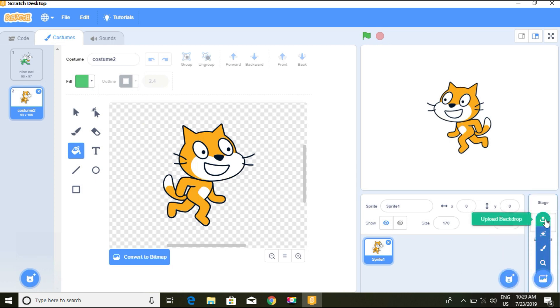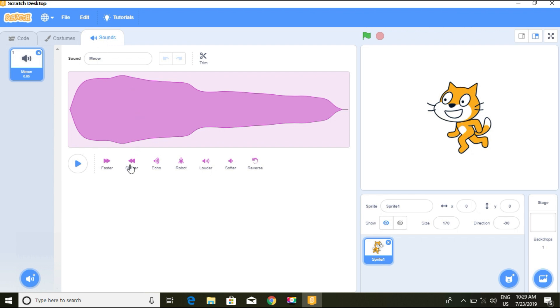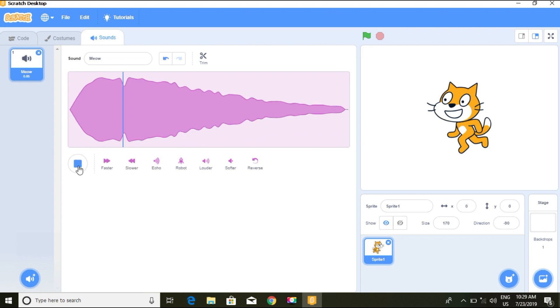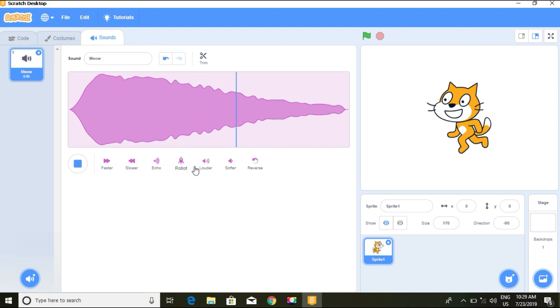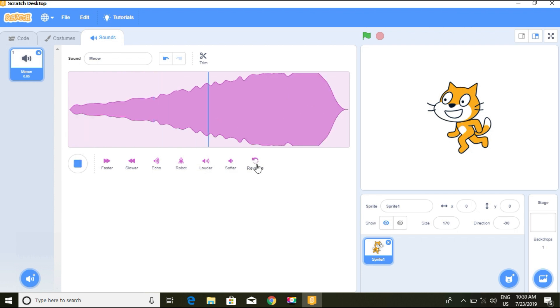We can add sounds to our work, add music, different kinds of music. We can upload from what we were given and we can change the sound name. We can upload and add sounds to it.